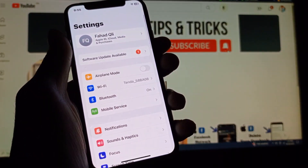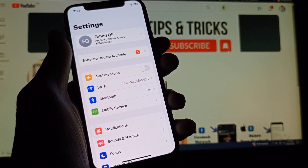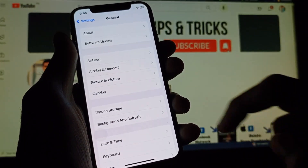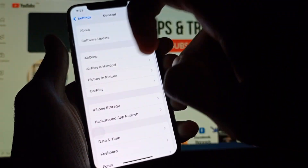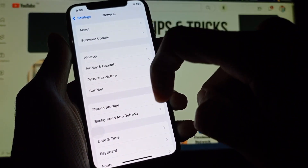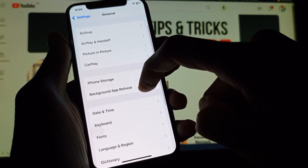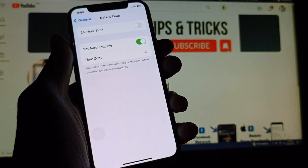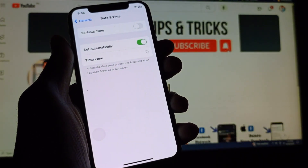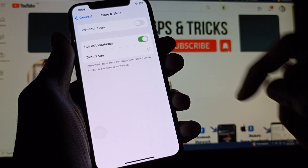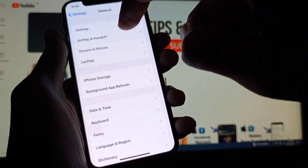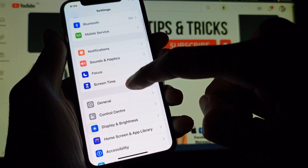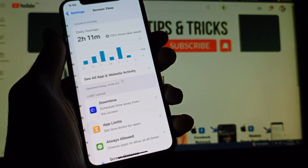Simply, first of all you need to open Settings on your iPhone, then scroll down and click on General. After this, click on Date and Time and make sure that Date and Time is set automatically. After doing this, go back.